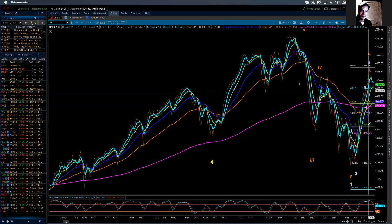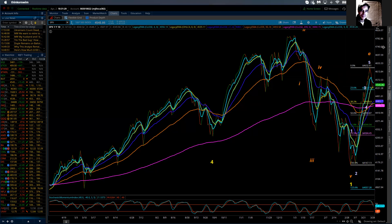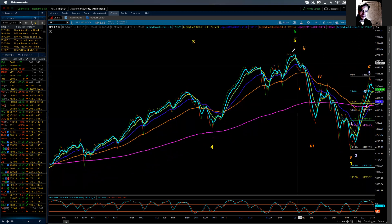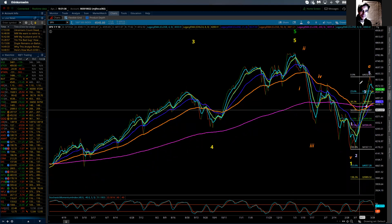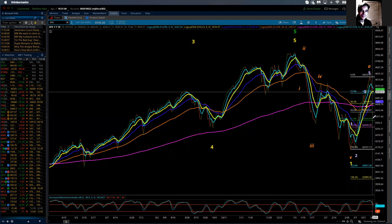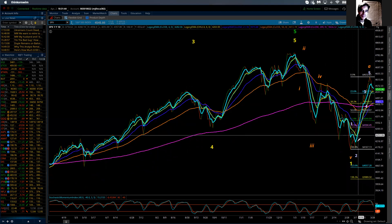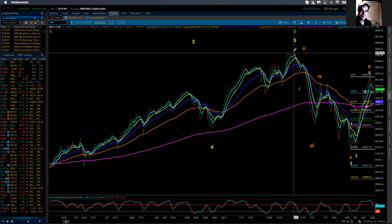And then from there we would do an additional C wave up, not to exceed that high. The relationship on a Fibonacci basis — the C wave's most common relationship between C and A is that C equals 0.618 of A. And so that keeps that high of 4,808 in place.